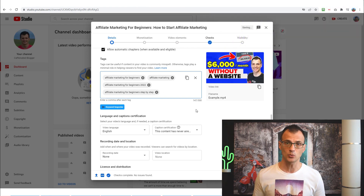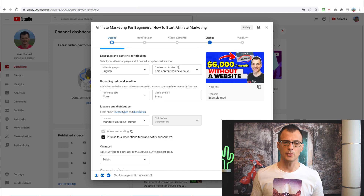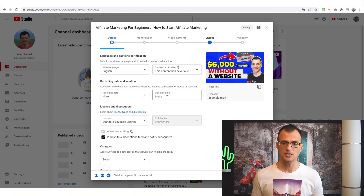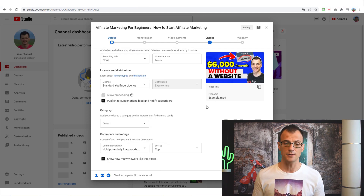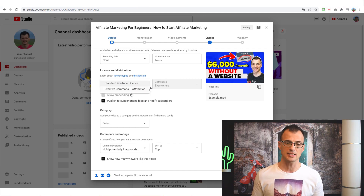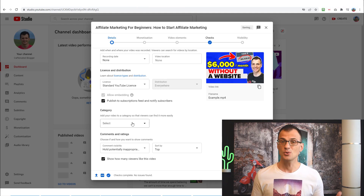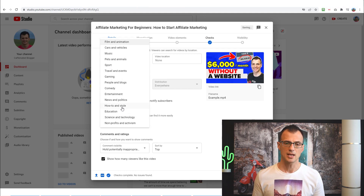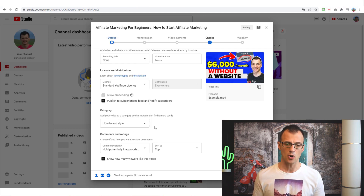After tags, go through the remaining options: choose your video language, caption certification, whether your content has aired on TV before, recording date, video location, and license and distribution — most likely Standard YouTube License, though Creative Commons is available. Also choose the appropriate category for your video, such as How-To, Education, Travel, or Sports, then click Next.